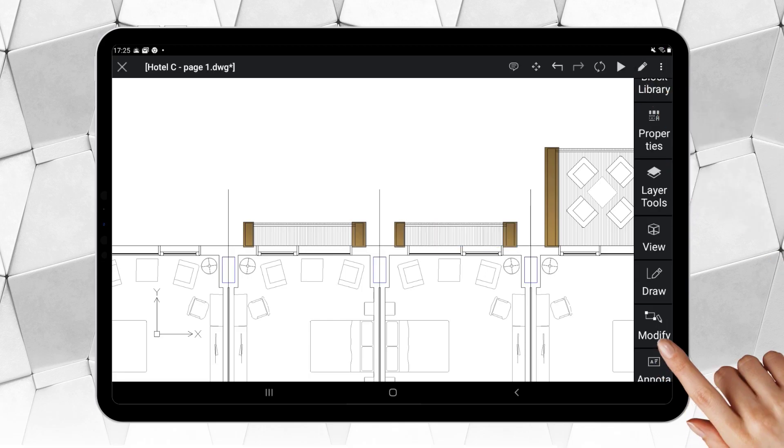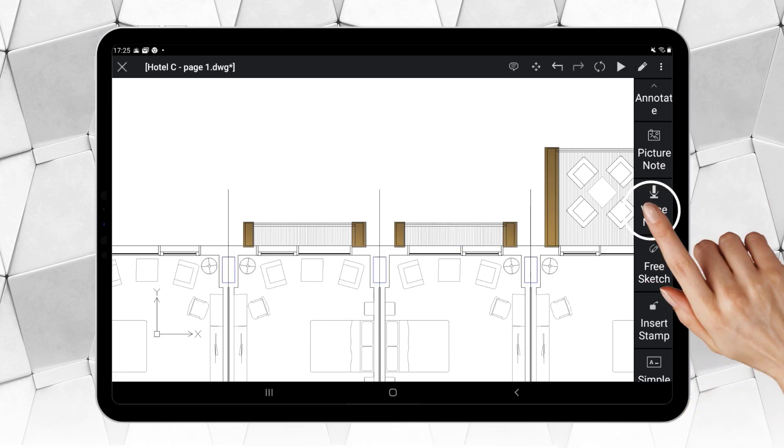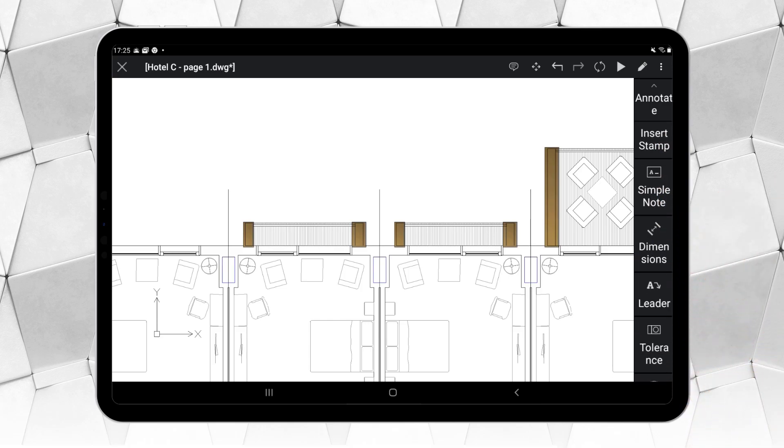Ares Touch also offers all the dimensioning tools you can expect to measure and annotate your drawing.